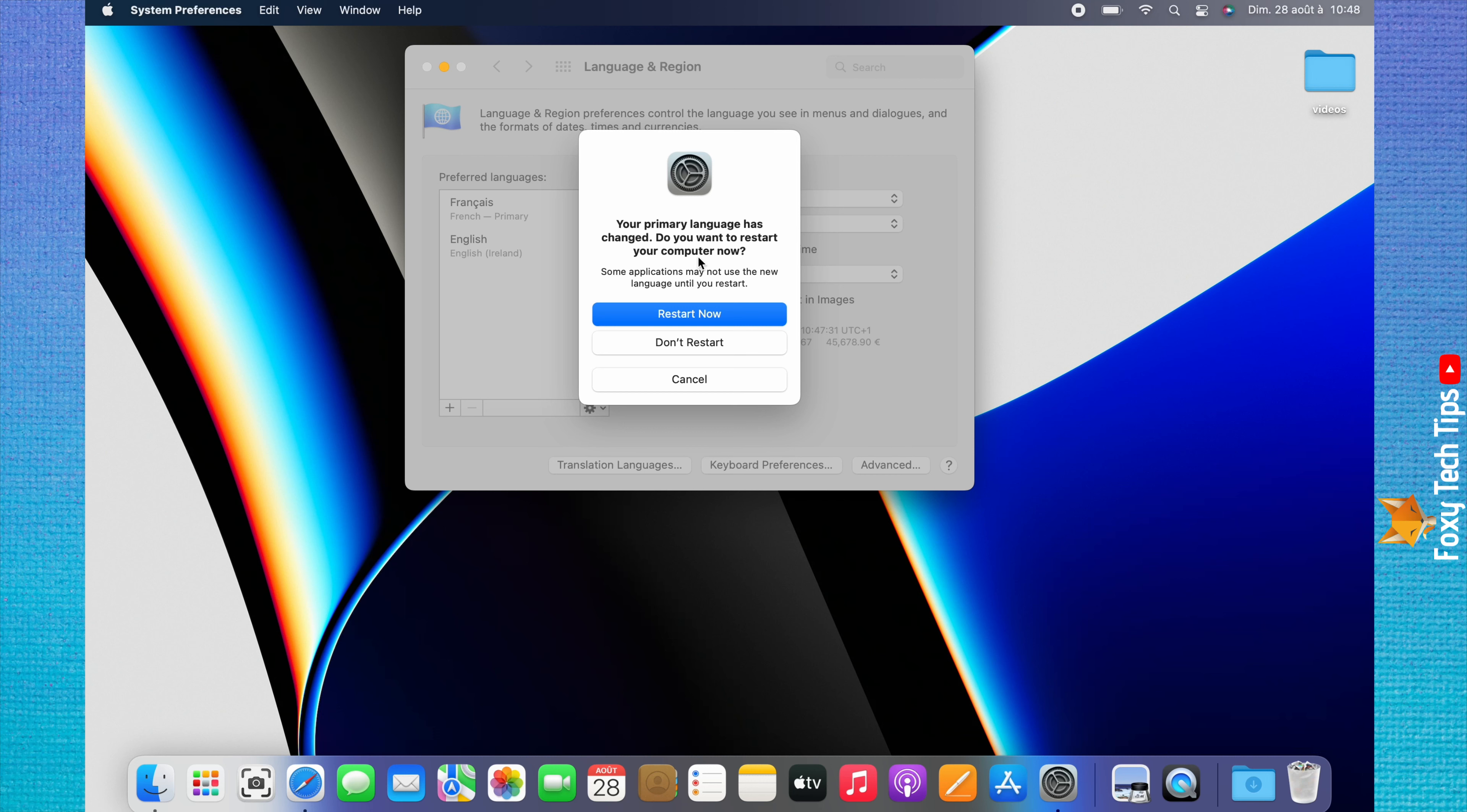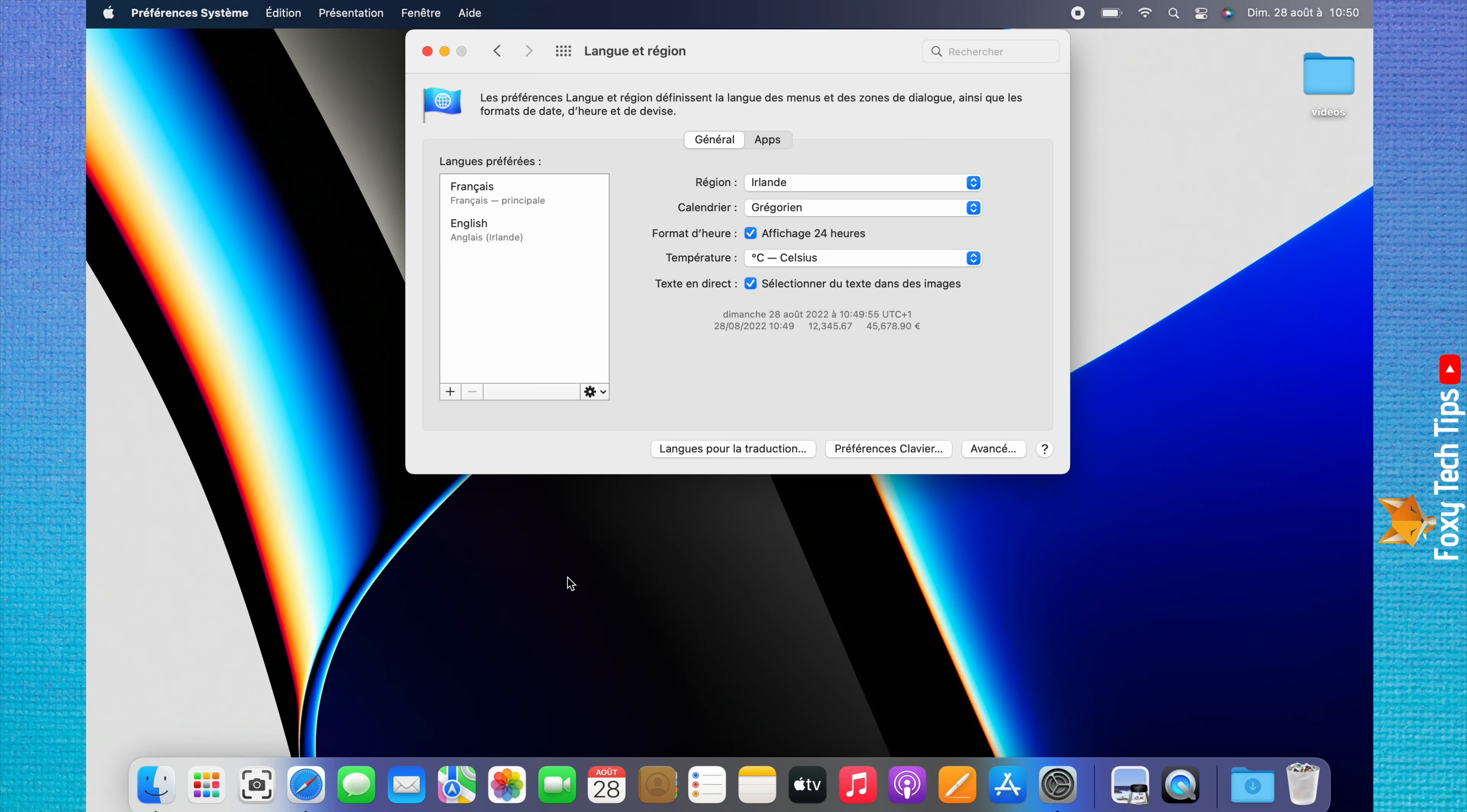Click restart now on the popup. When your Mac restarts, it will be in the new language you chose. All of the writing and menus will be in the language that you chose.